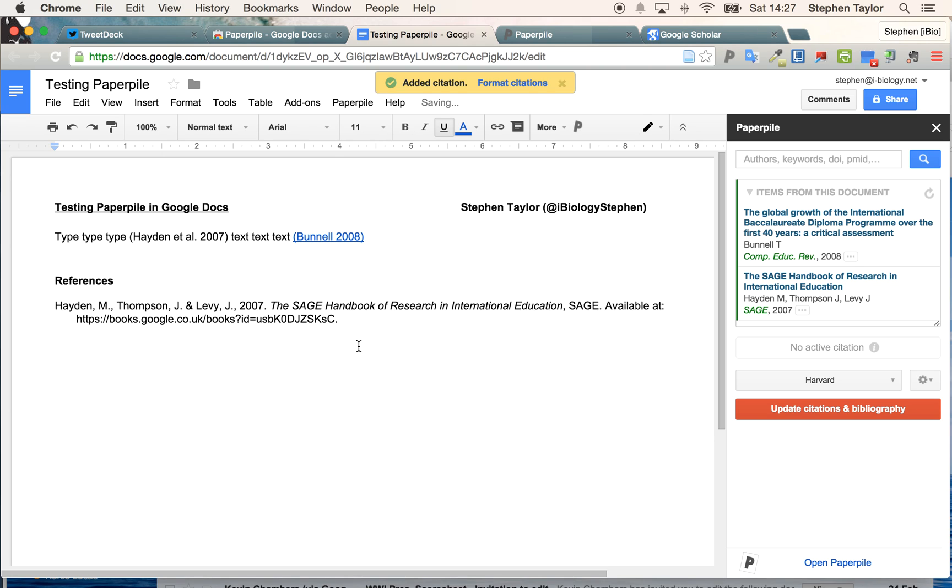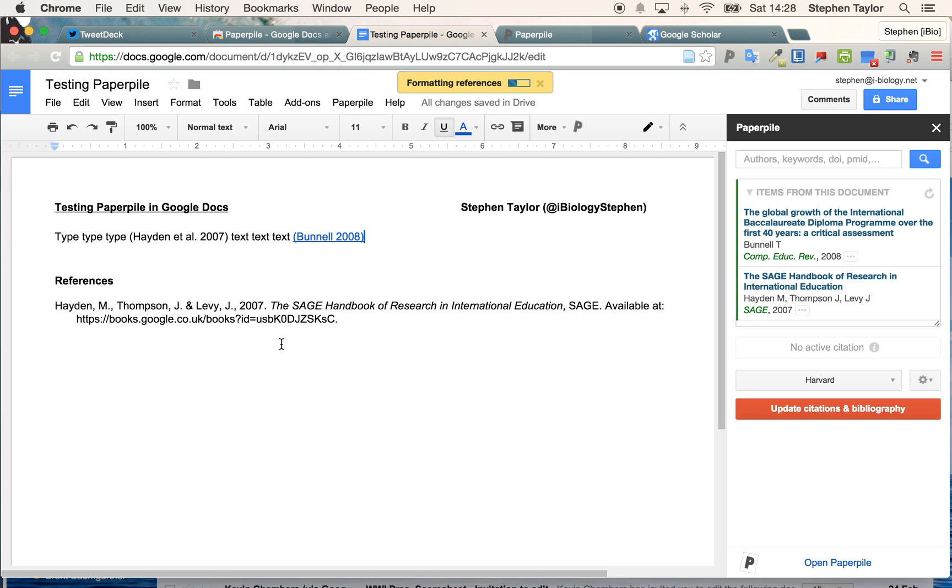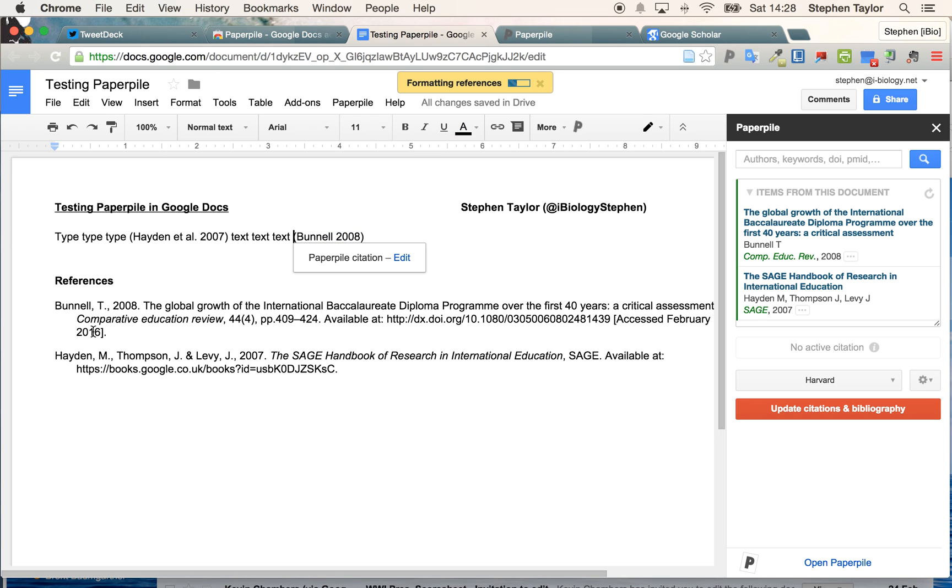I can add my citation to my work. I could go in and edit this if I wanted to. If I format citations up here, the processor, once it loads up, will work like the Microsoft Word tool and update my references section, as you can see here.